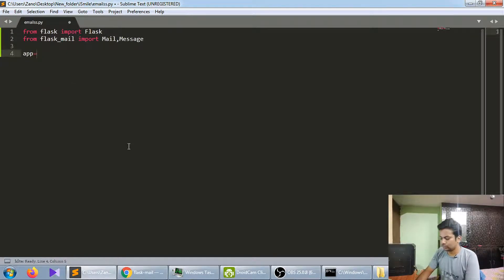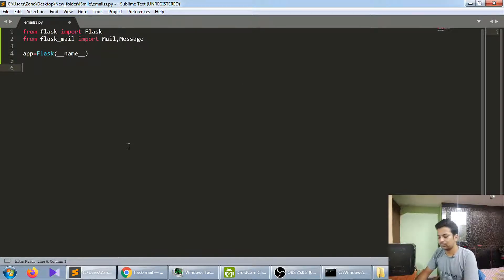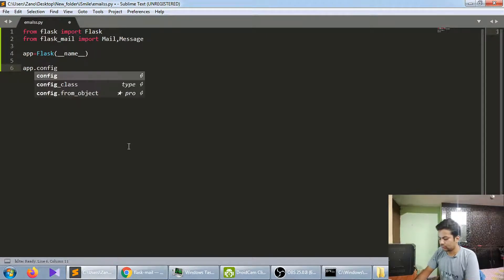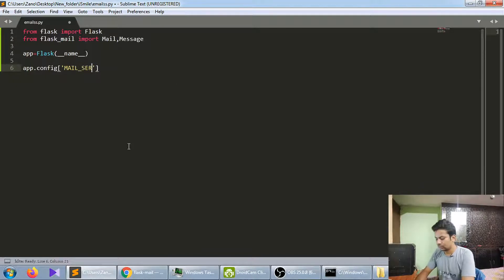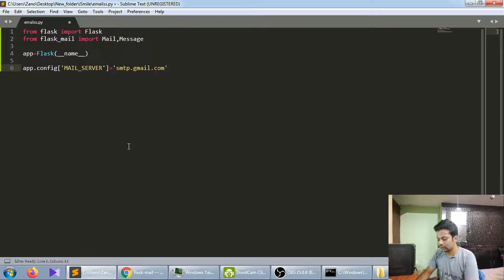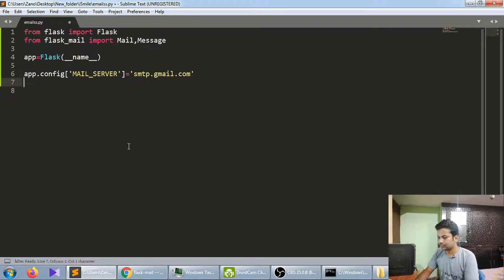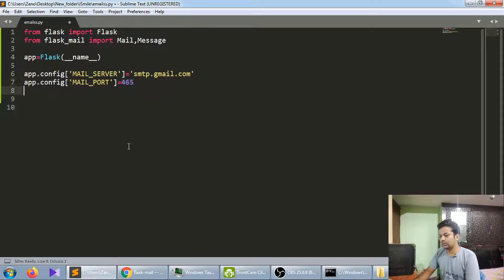We'll create an app instance — app equals Flask. Now we'll do some pre-configuration before starting the server. Set app.config 'MAIL_SERVER' to 'smtp.gmail.com'. Then set 'MAIL_PORT' — the default port is 465, we'll leave it as default.